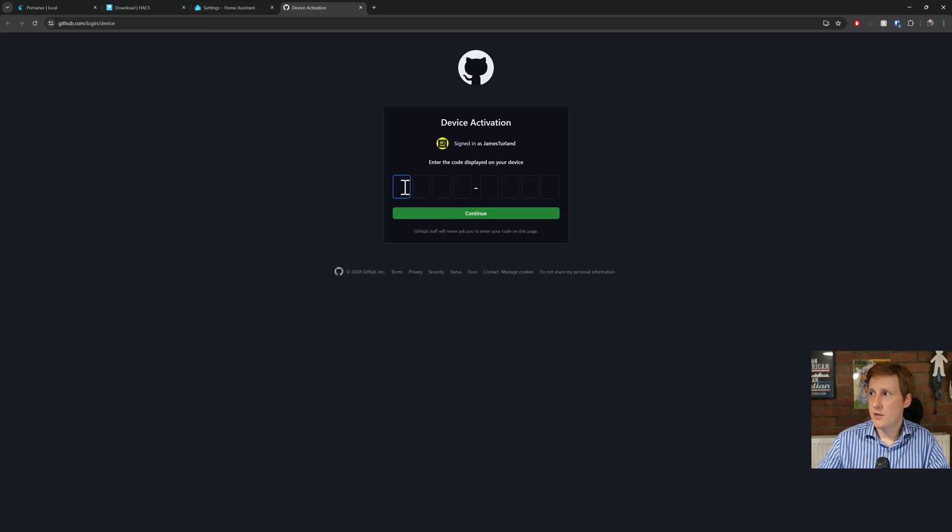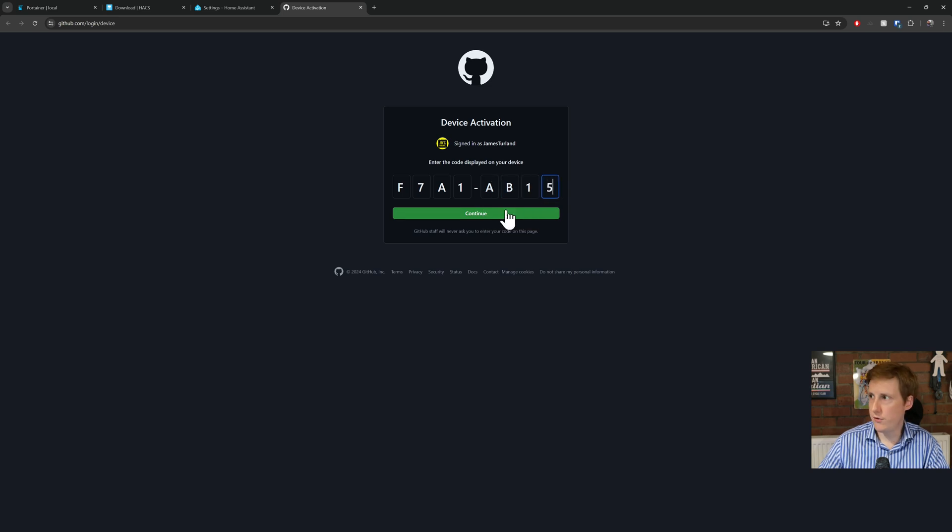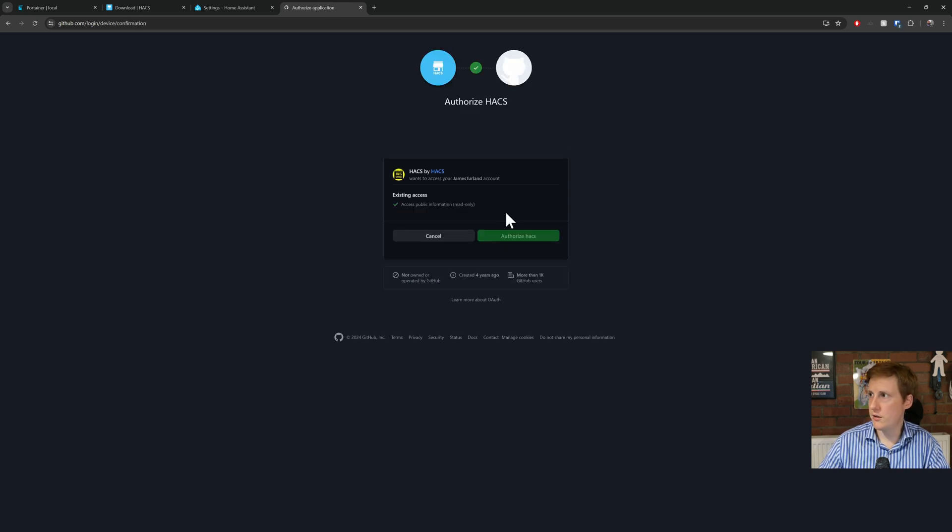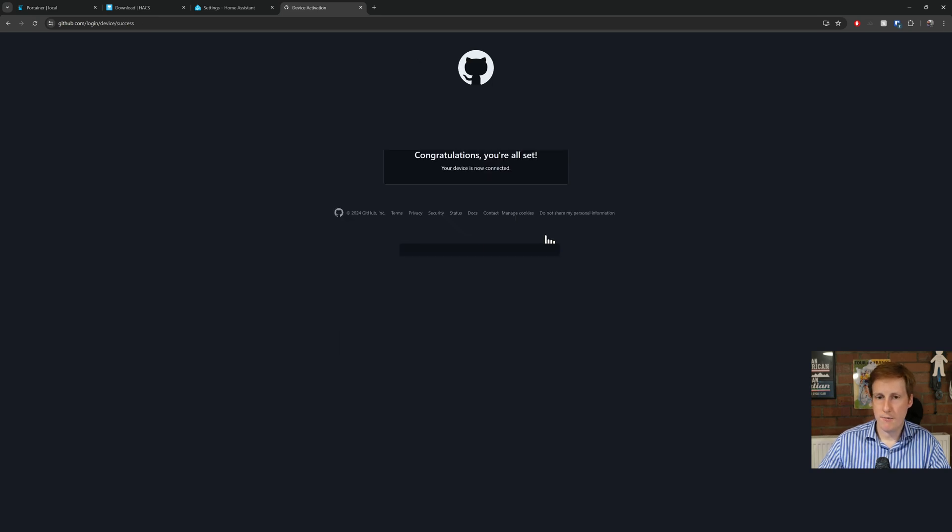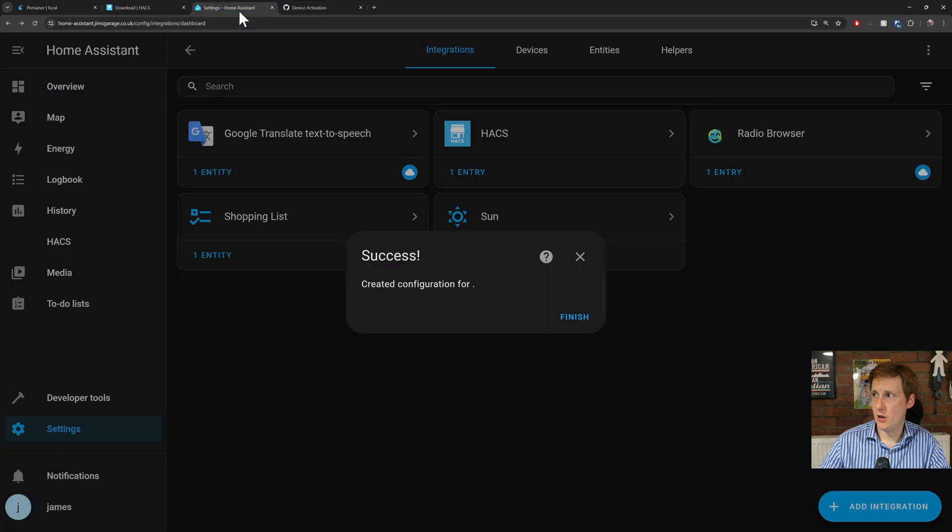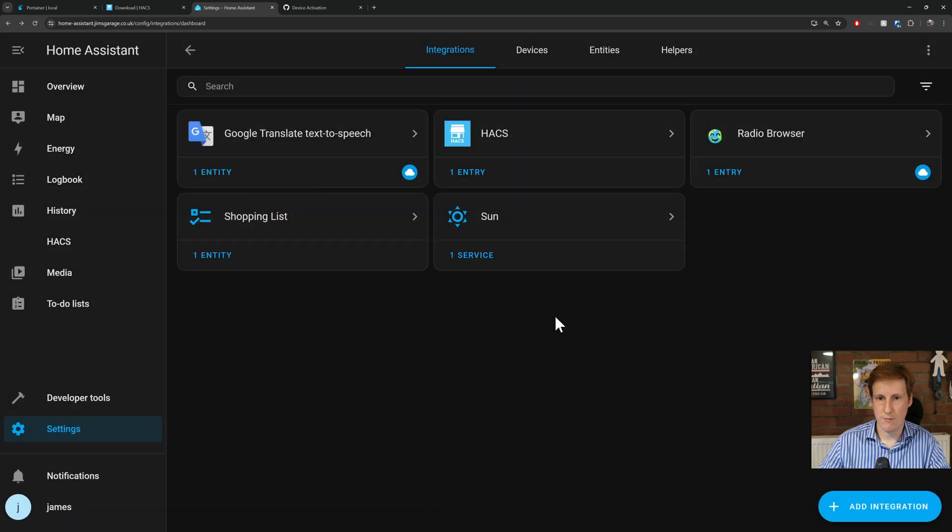So if I click onto this link, it's going to ask me now for that code over here. AB15, AB15, and then click continue. Now I need to authorize that, and congratulations we're all set. So hopefully back in here, success, created the configuration for, finish.